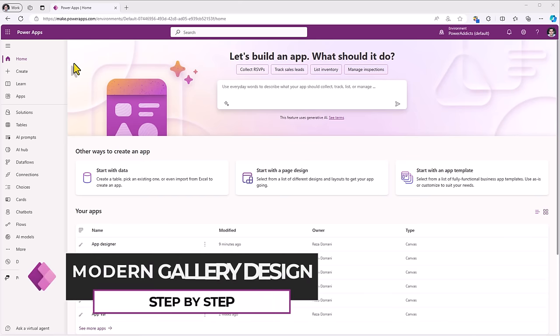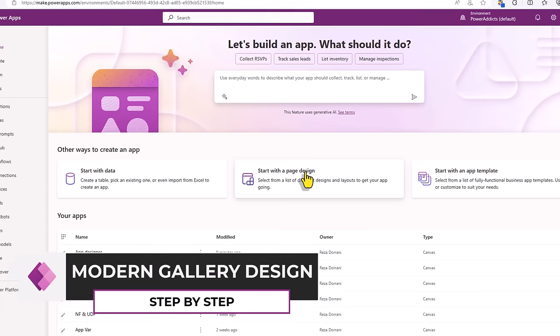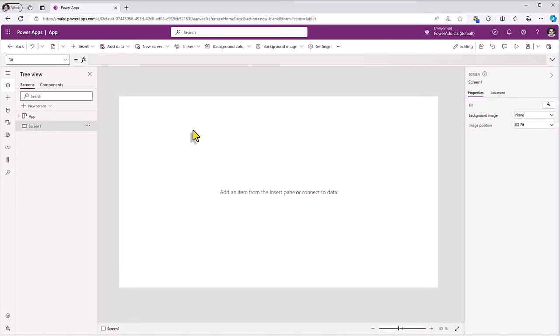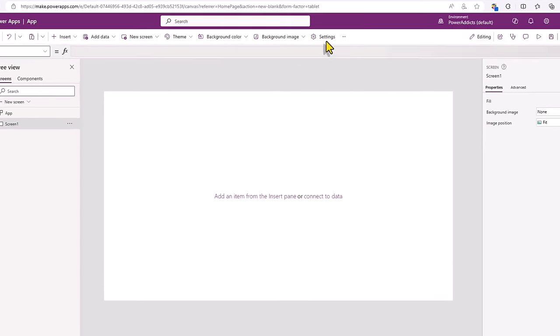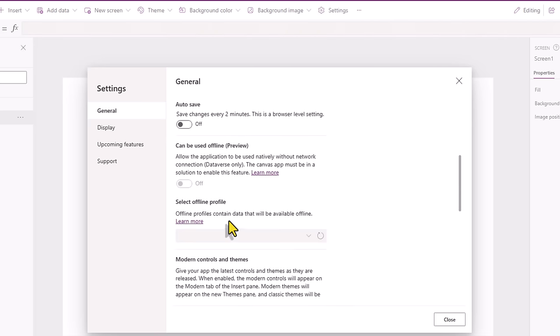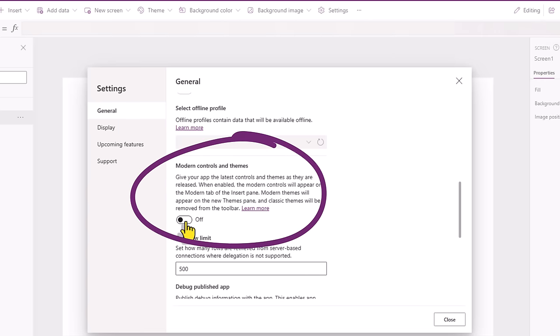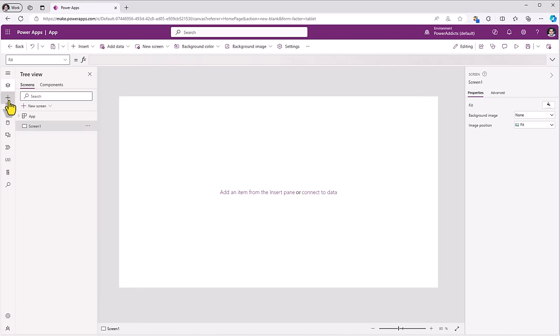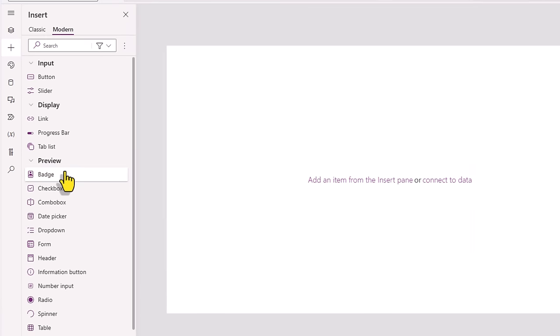Let's begin step-by-step. In make.powerapps.com, I'll start with a page design. I'll pick the blank canvas, tablet. To leverage modern controls, head over to settings. Under general, I'll enable modern controls and themes. So now the insert tab has the modern suite of controls that we can leverage.